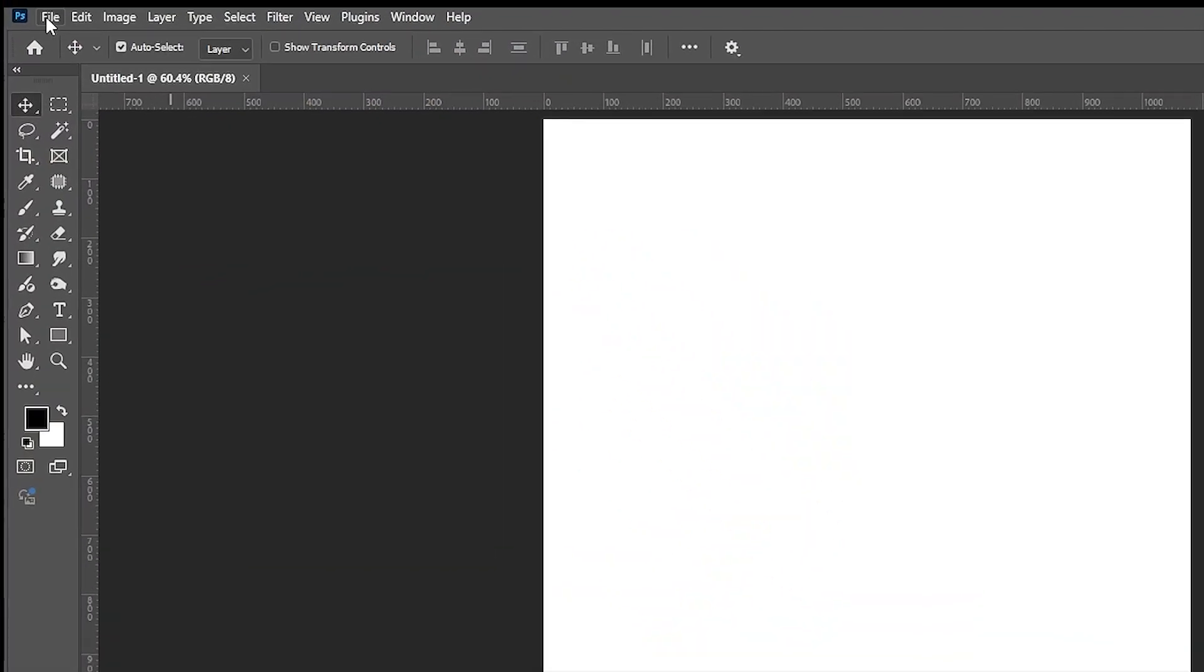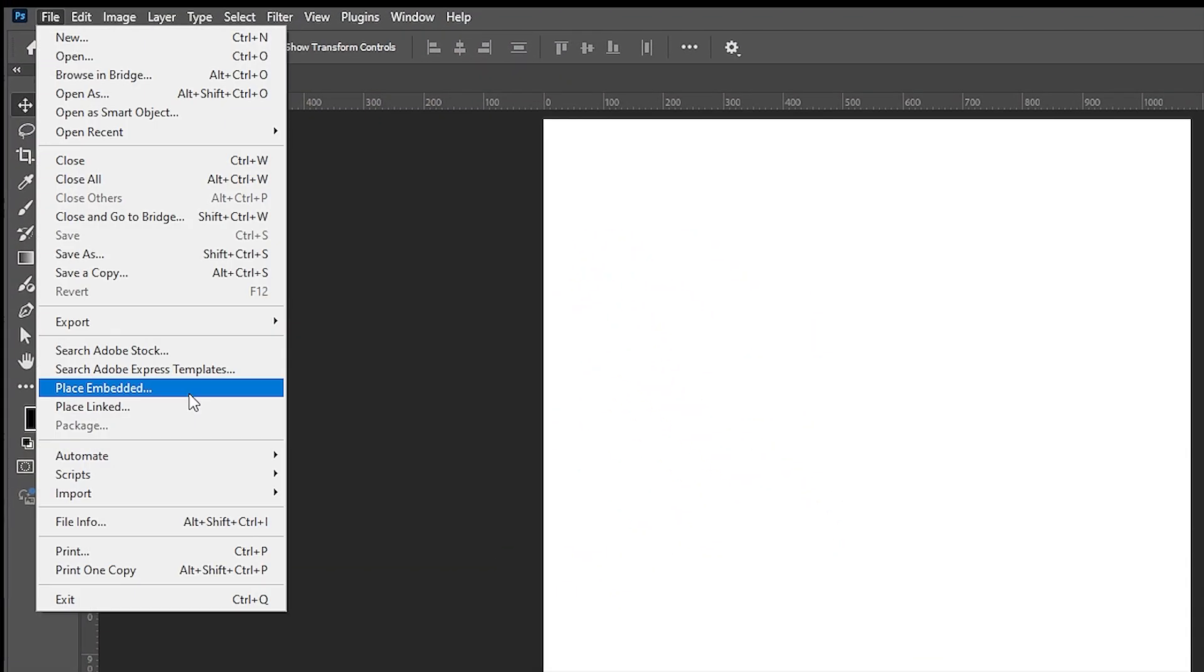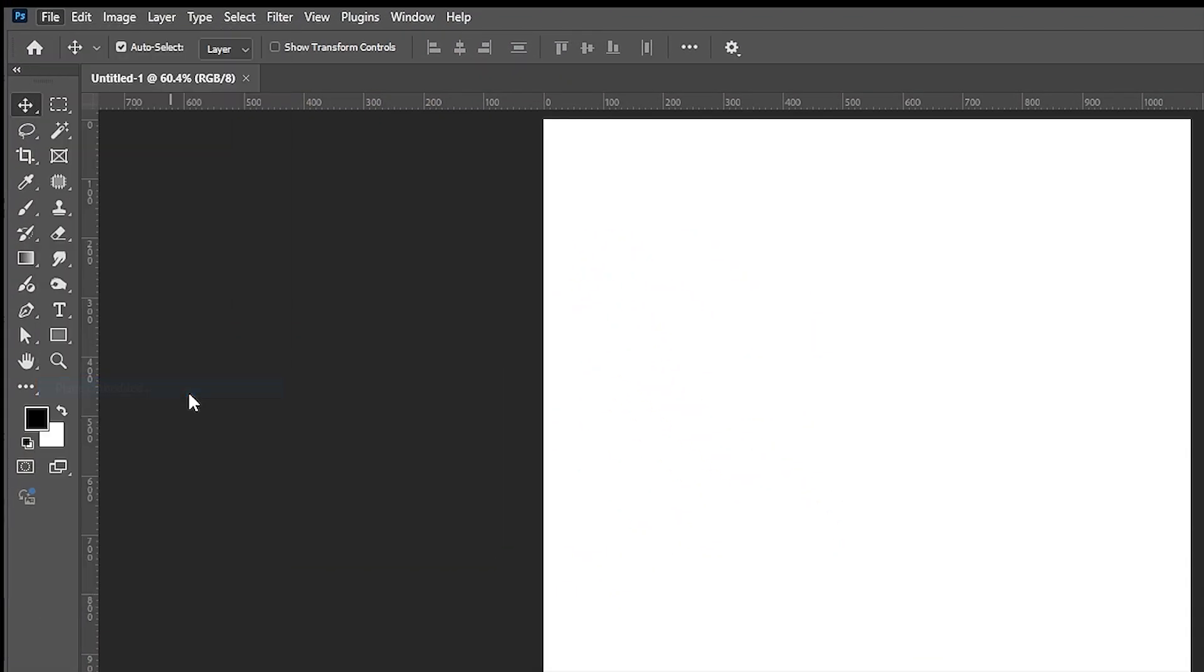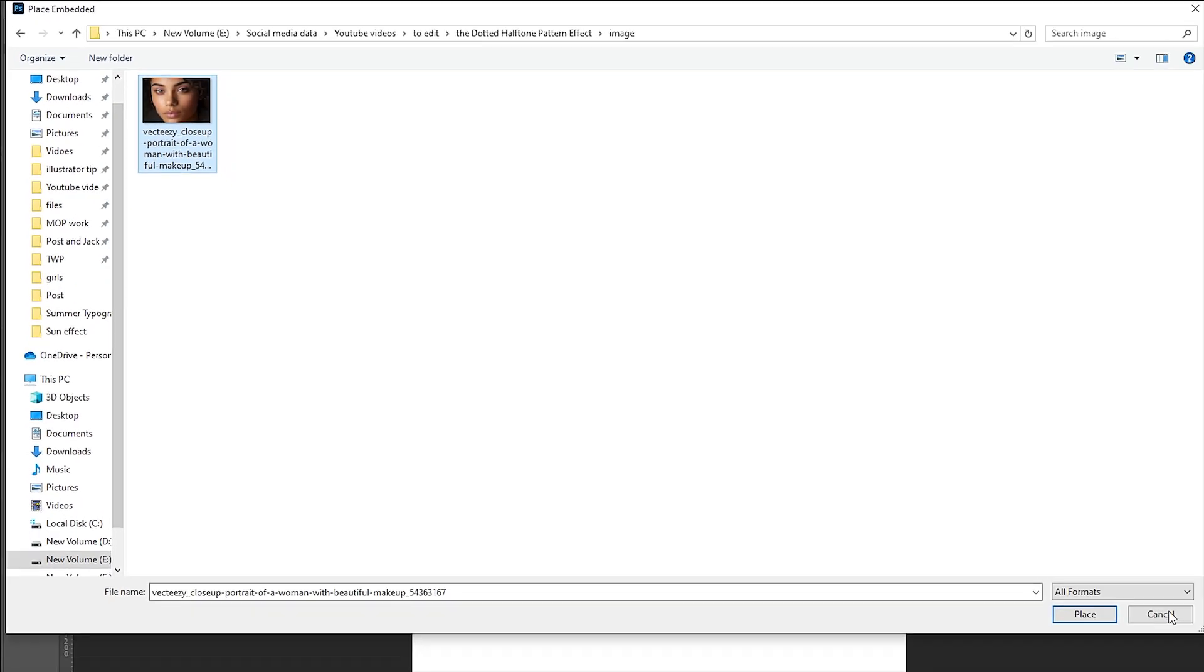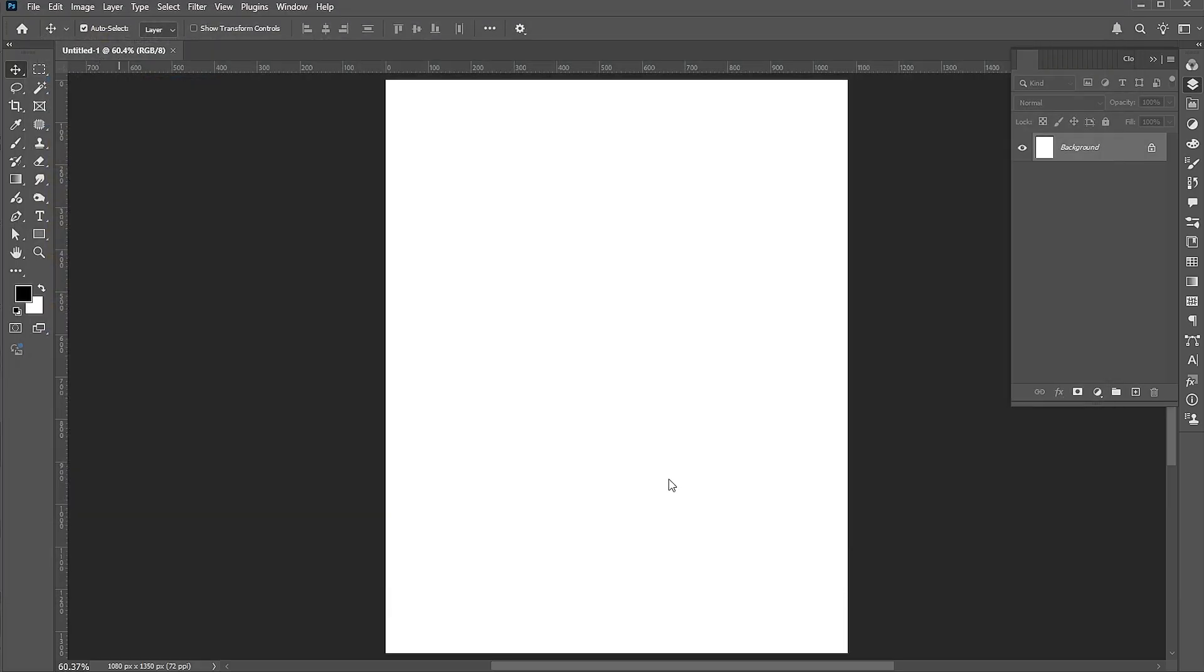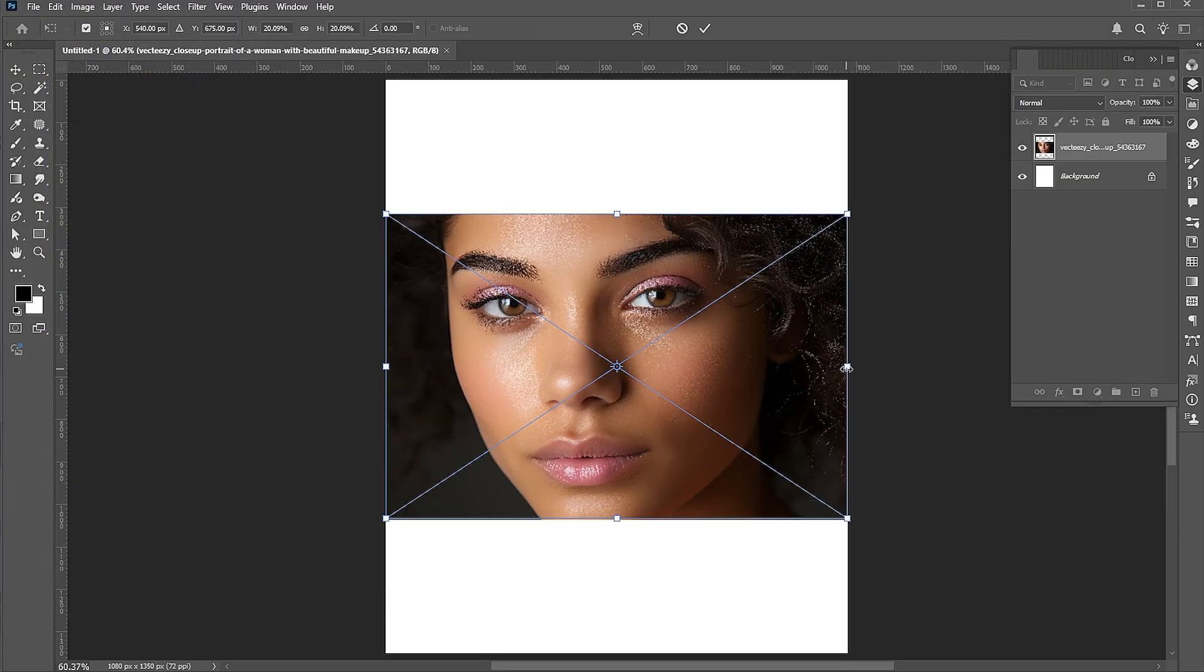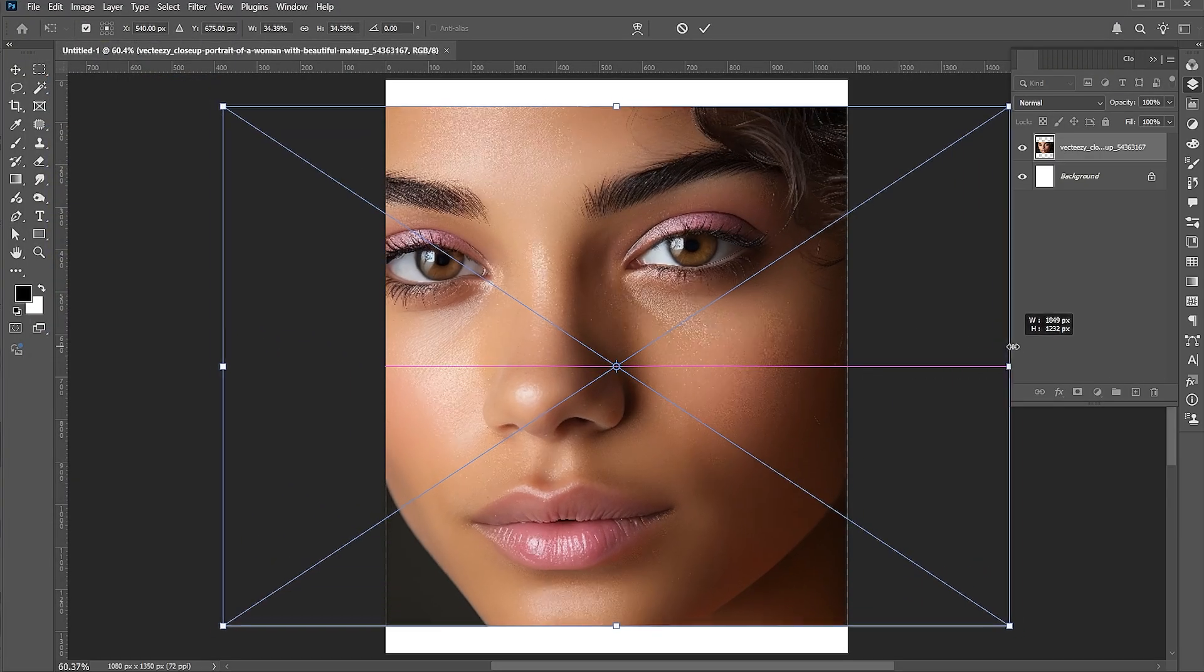First, go to the File menu, Place Embedded, select the image, and click on Place. Adjust its size.